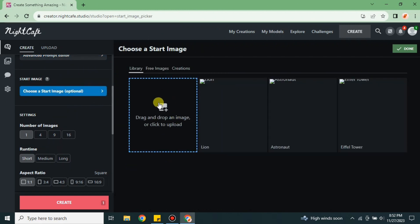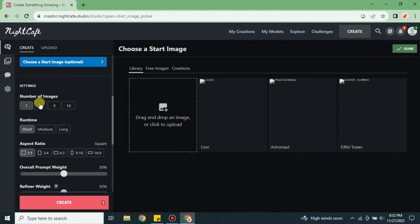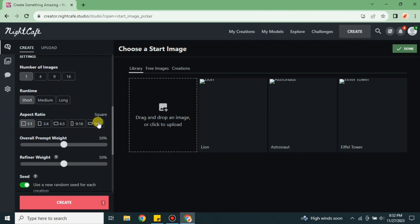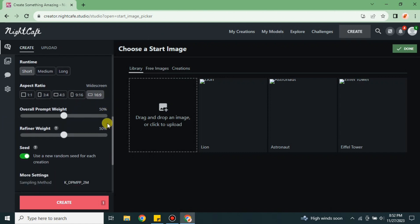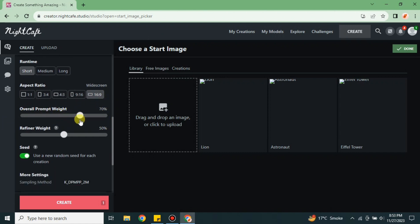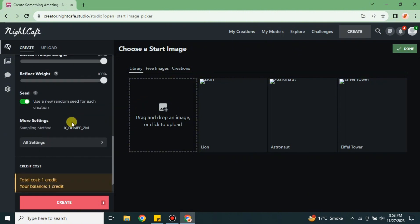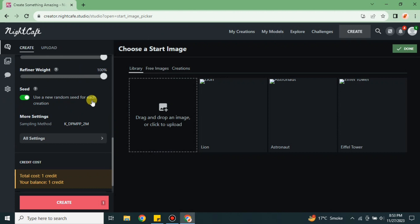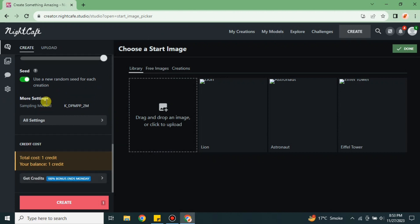Later, if you want to add a reference image, you can also upload one. You can select how many images you want this platform to create: one, four, nine, or fifteen. You can also select the runtime and aspect ratio of your image. You can choose the overall prompt weight and refiner weight, reducing or increasing according to your preferences. This seed option should be enabled.